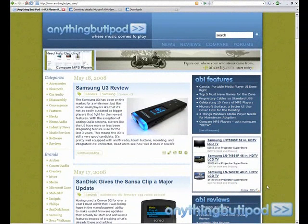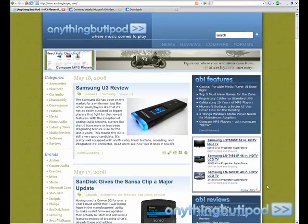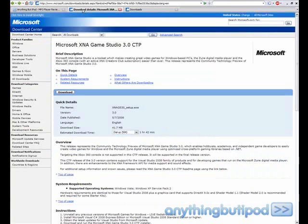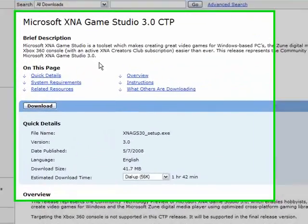Welcome to Anything But iPod's video tutorial on how to install games on your Zune. First, you're going to click on the links in our thread. One of them will be to download Microsoft XNA Game Studio 3.0 CTP.